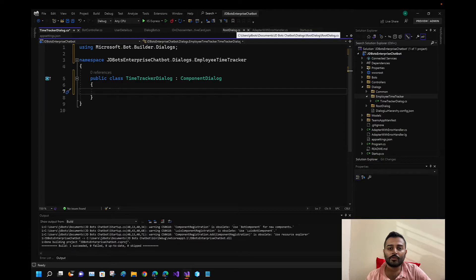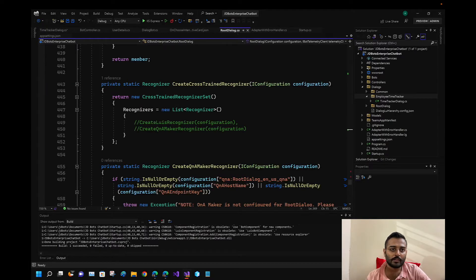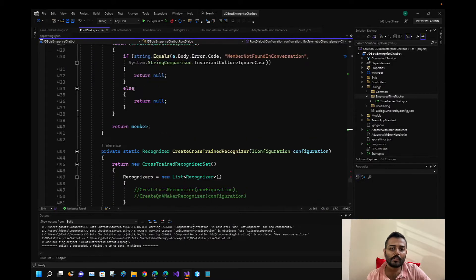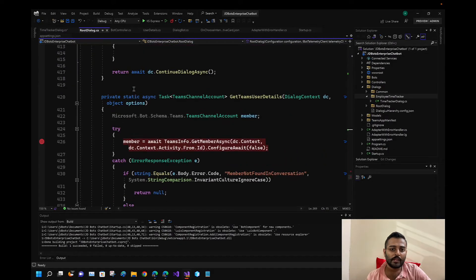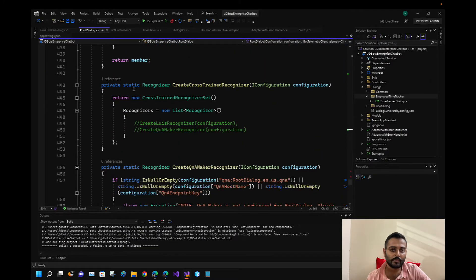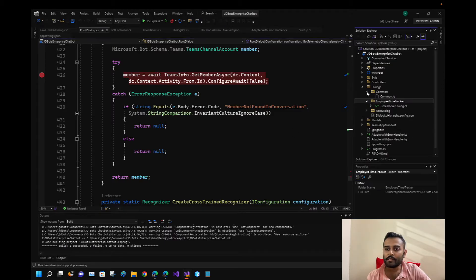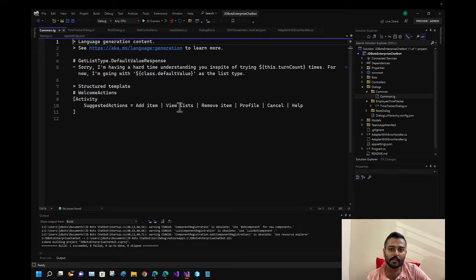Let's go to our root dialogue. In the beginning we need to show something to the user. We're already showing something in Common.lg — these are the items shown to the user. Since we're building this for the Microsoft Teams channel, we have suggested actions available for it.